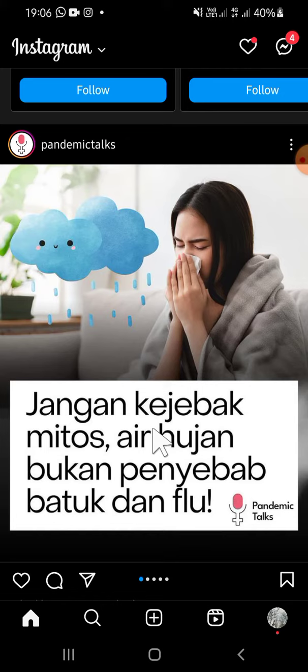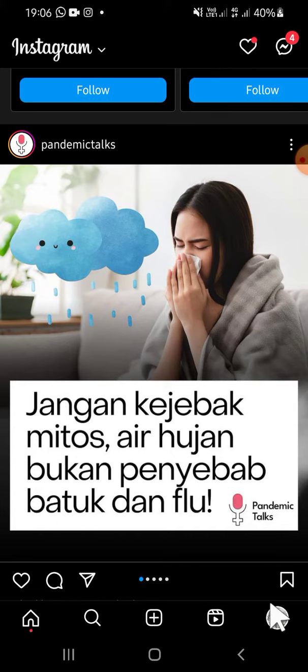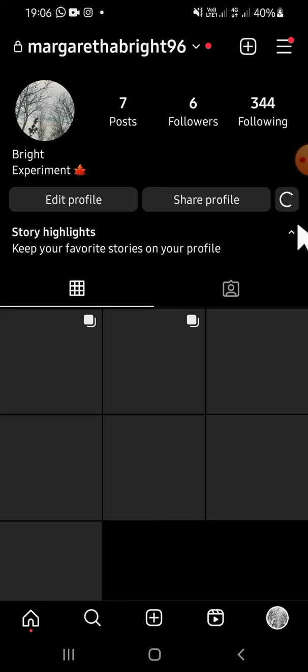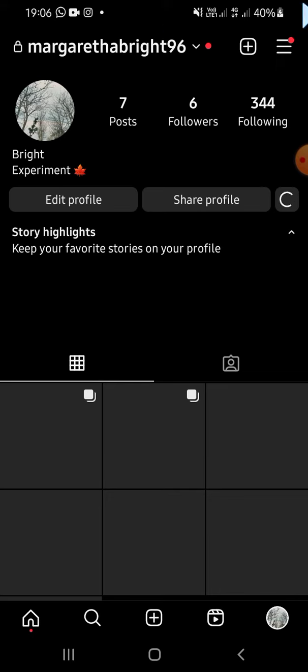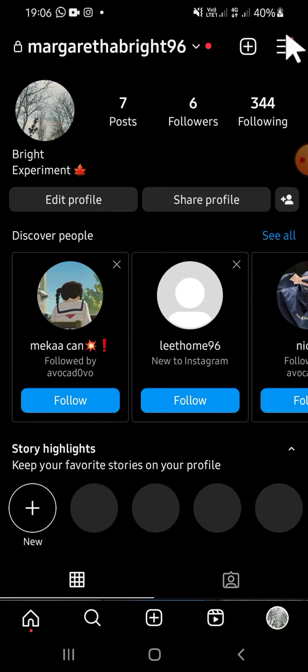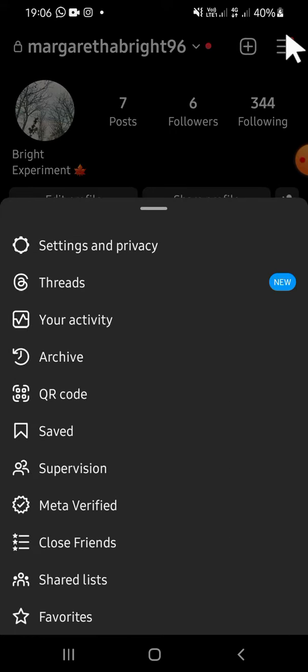...click on the profile button right here. Then click on this button in the top right corner of your screen. There will be several options for you.